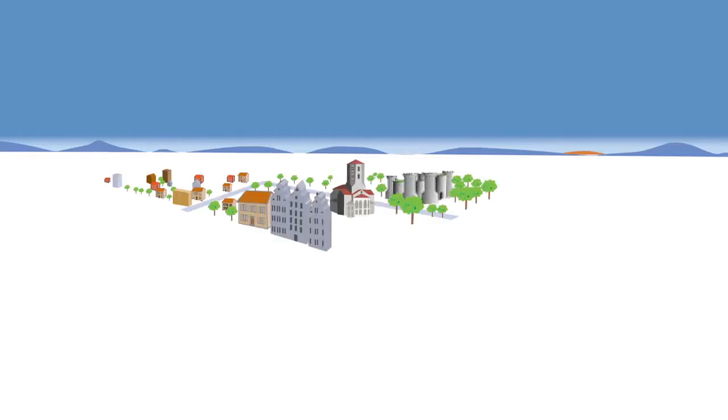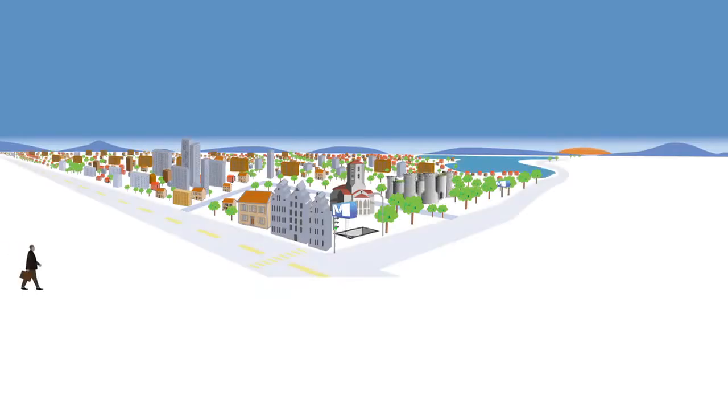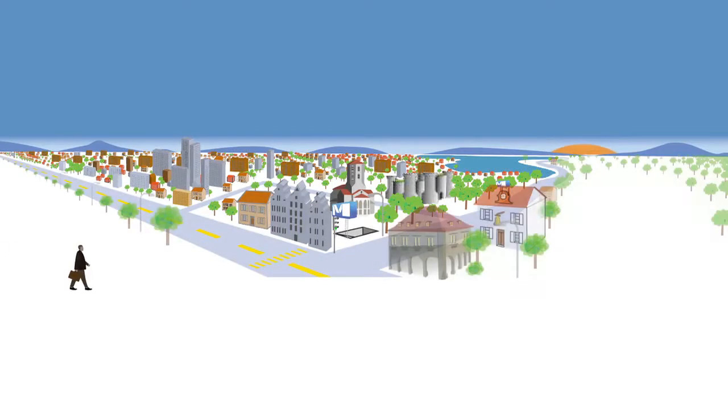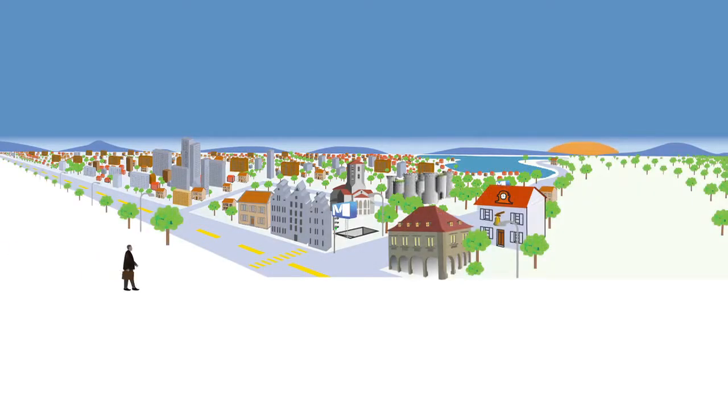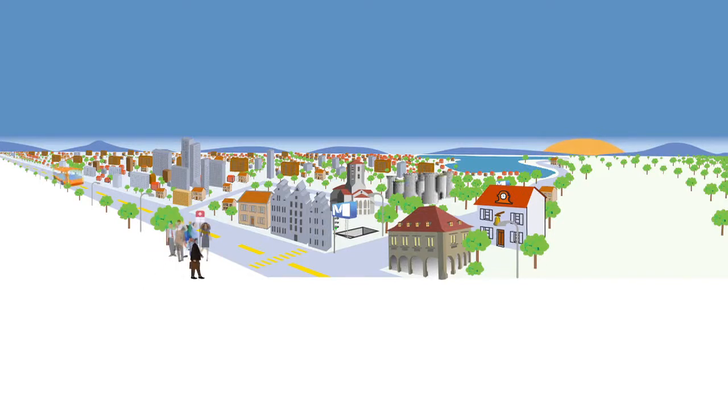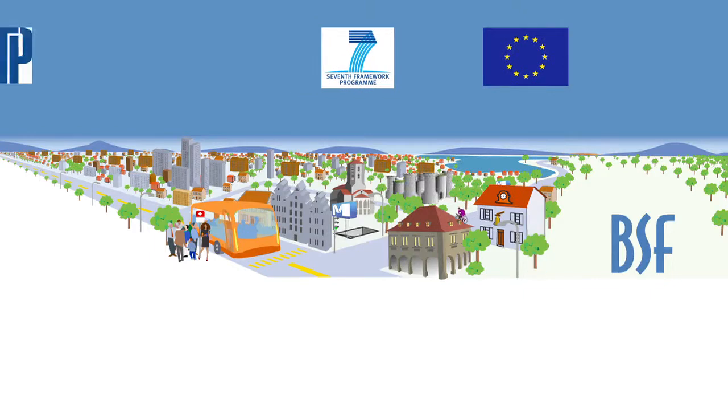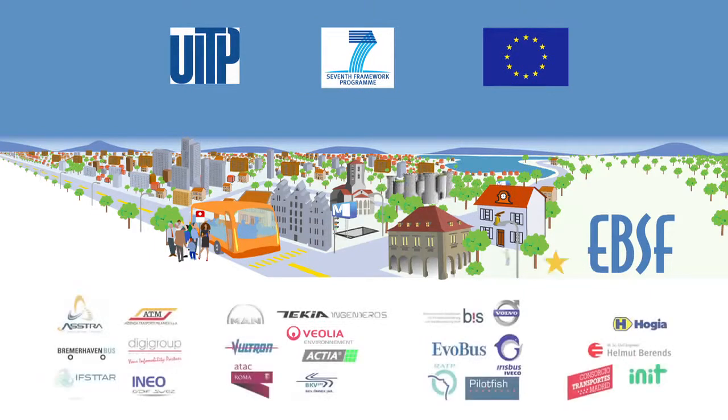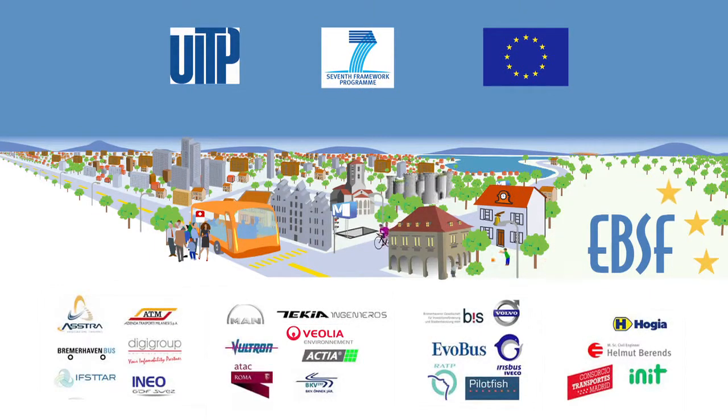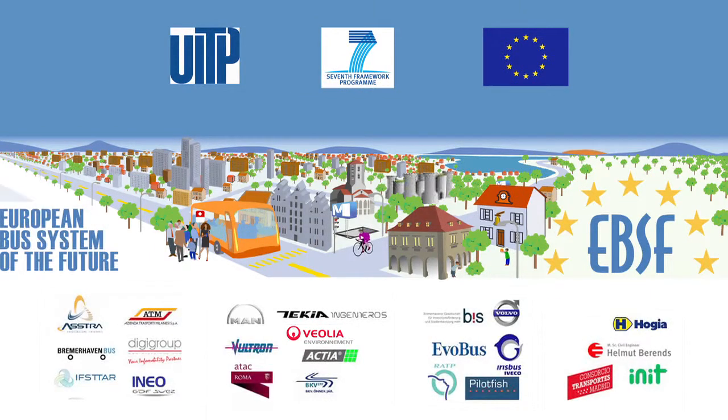The European Bus System of the Future TestBench has been built with the objective to create a real and concrete IT architecture and to test different kinds of scenarios defined by all partners and based on the architecture specifications.